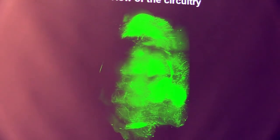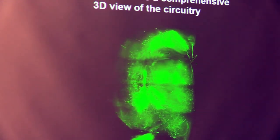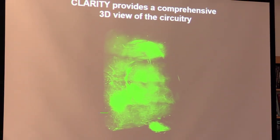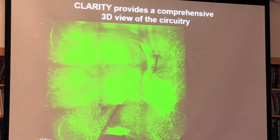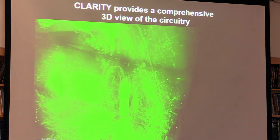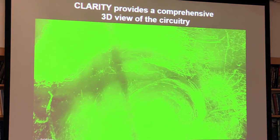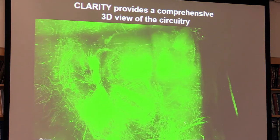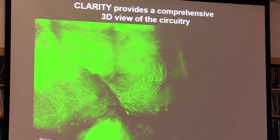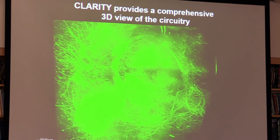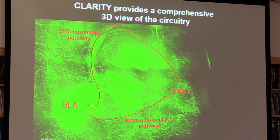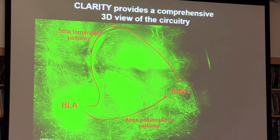I'll now show a movie of a CLARITY-processed, optically-cleared mouse brain injected with AAV carrying GFP into the BLA. You can see GFP-positive neurons in the BLA and fiber pathways going around the striatum and down to the bed nucleus of the stria terminalis—that's the stria terminalis pathway. We can also see a ventral stream of pathways called the ansa peduncularis pathway. This CLARITY example finally taught me how these tortuous neural pathways actually look like in three dimensions.